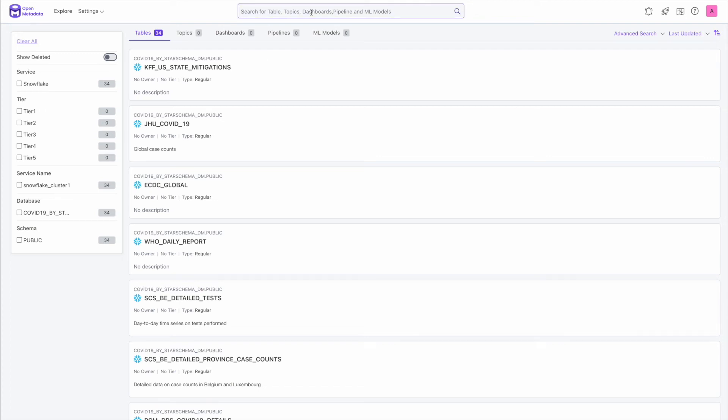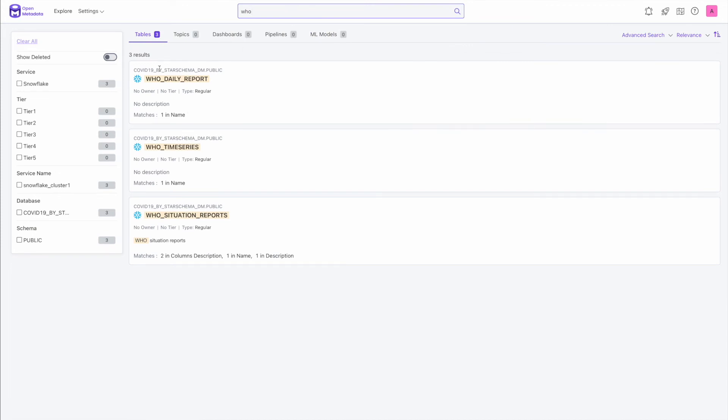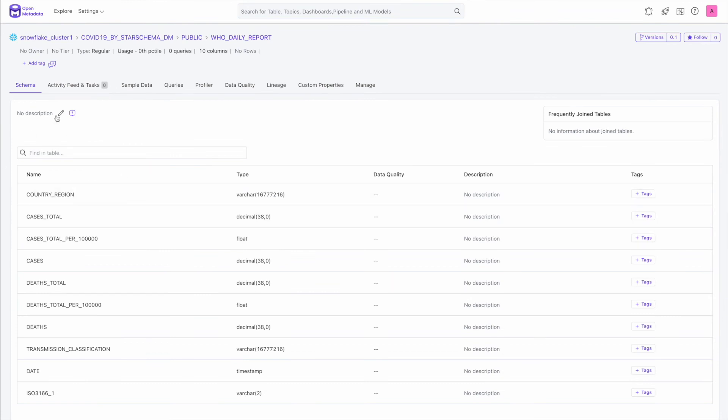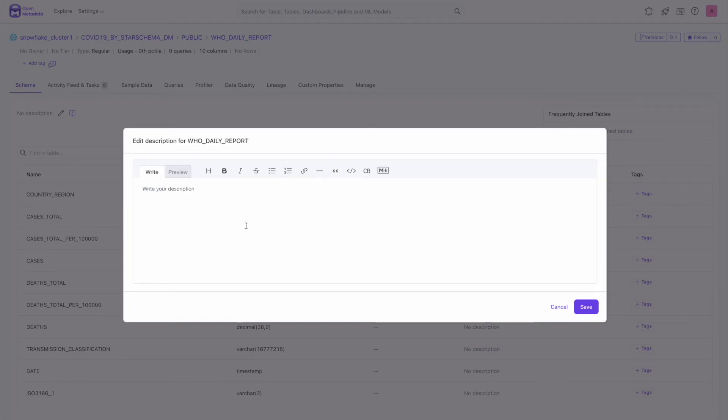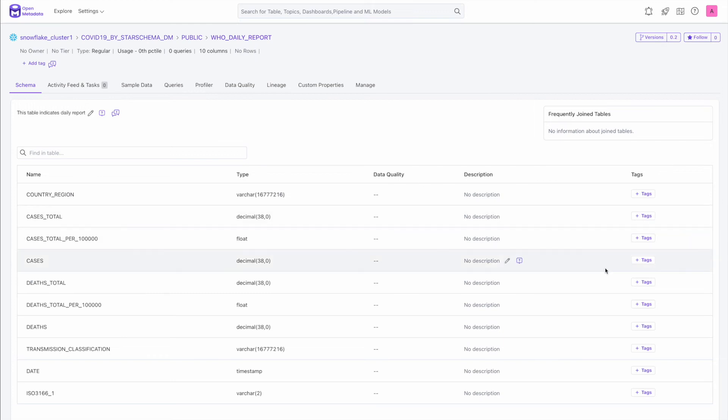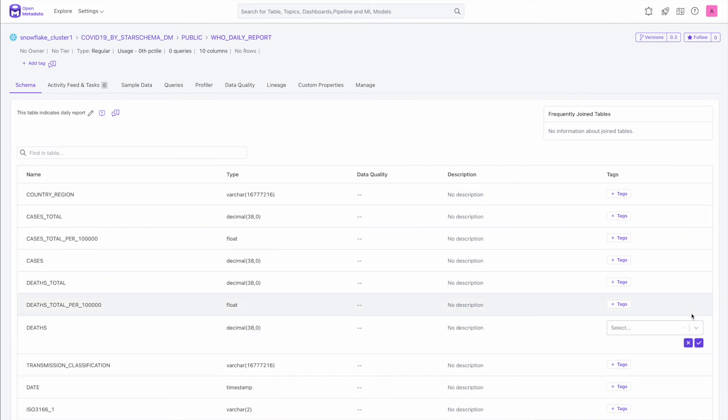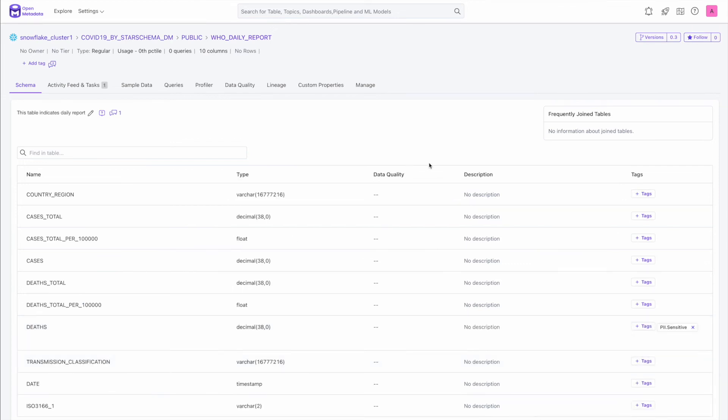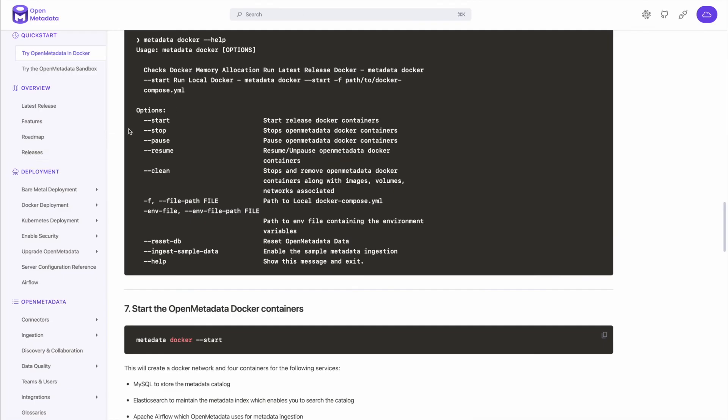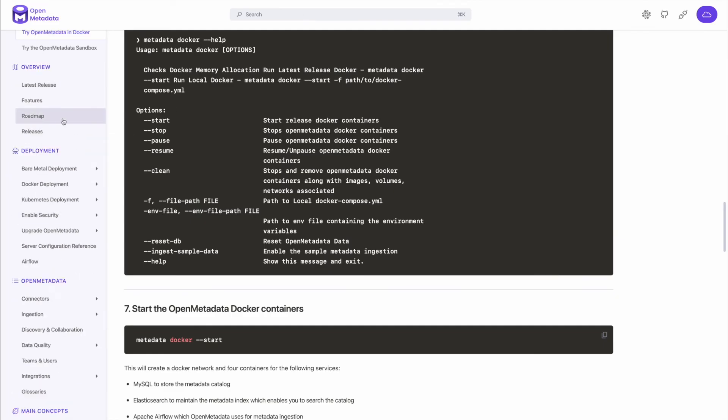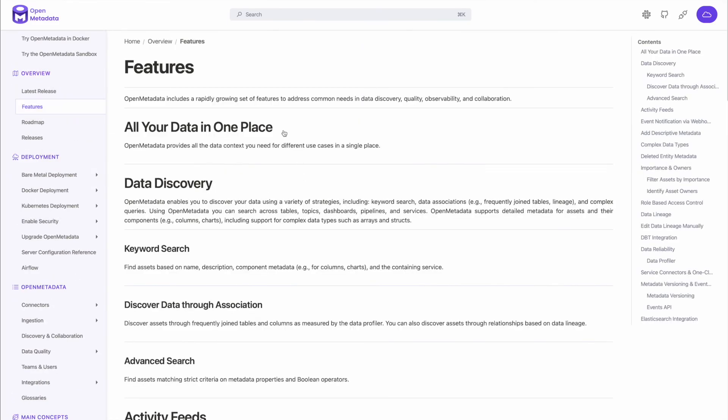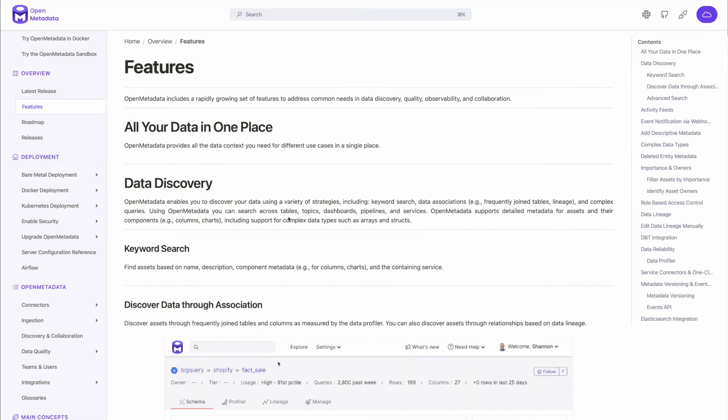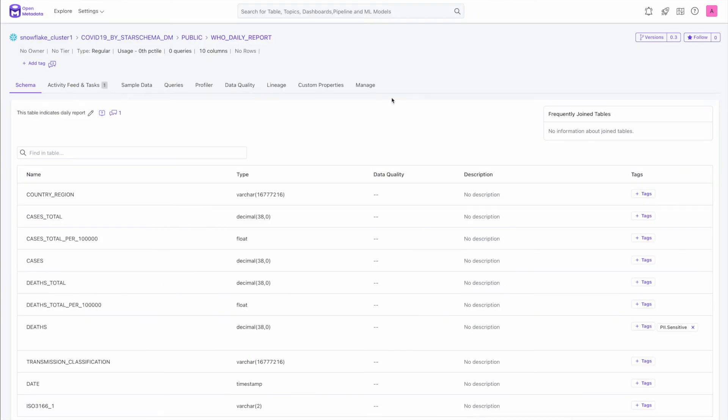Right now, before we had zero, we now have 26 tables and one service that we just added. So let me click on the tables. I see all the tables that I have. I can actually start doing a keyword-based search and just type. All the tables that match this text are available here. I can go here and add a meaningful description and save it. Similarly, I can add PII tags. Right, so there it is. Now you can play around with OpenMetadata. For more details, go to the docs, explore our docs. We have a lot of features that you can explore. You can go through the overview and features that we support right now.